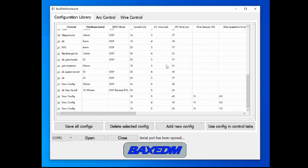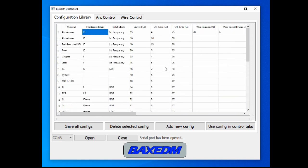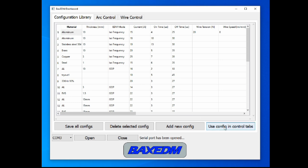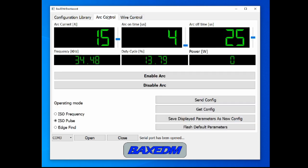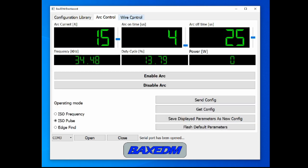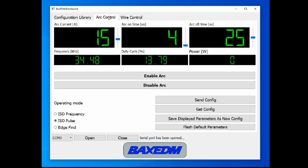If you have found a parameter set that works well for you, you can select it, and then you can press use config in control tabs. And then the arc generator as well as the wire control are set to the correct values, which can then be sent to the CR controller or to the arc generator. It's very straightforward.